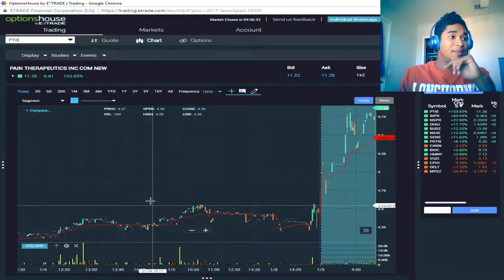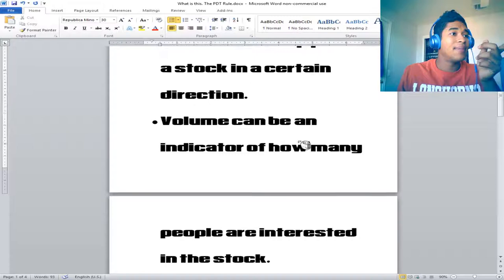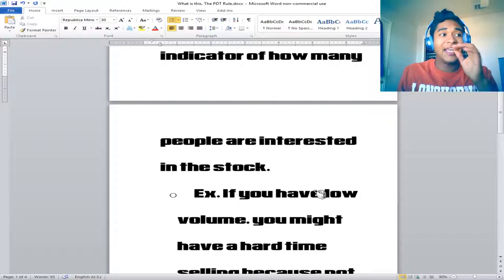We zoom in. When you do not have a lot of volume, which we're about to get into, volume can be an indicator of how many people are interested in the stock. Plain and simple.